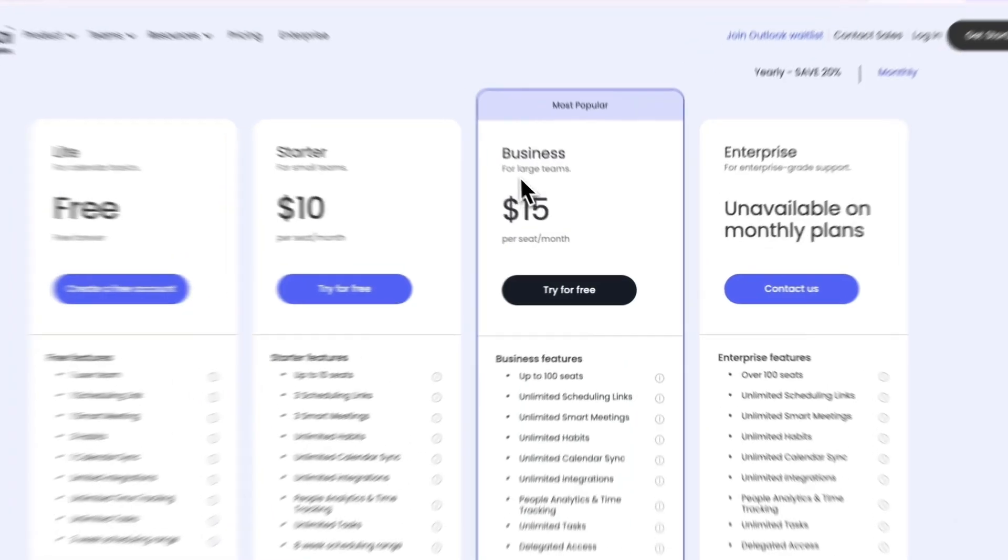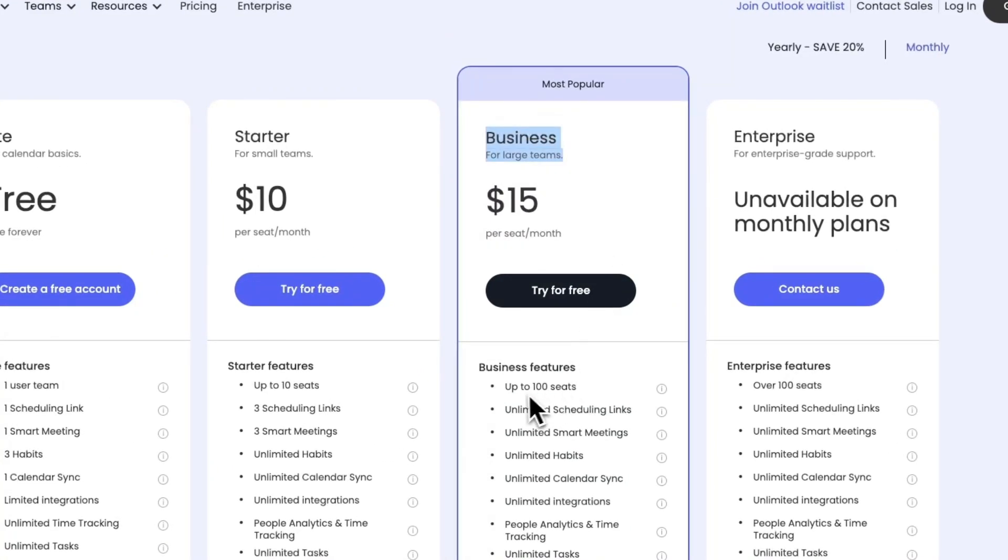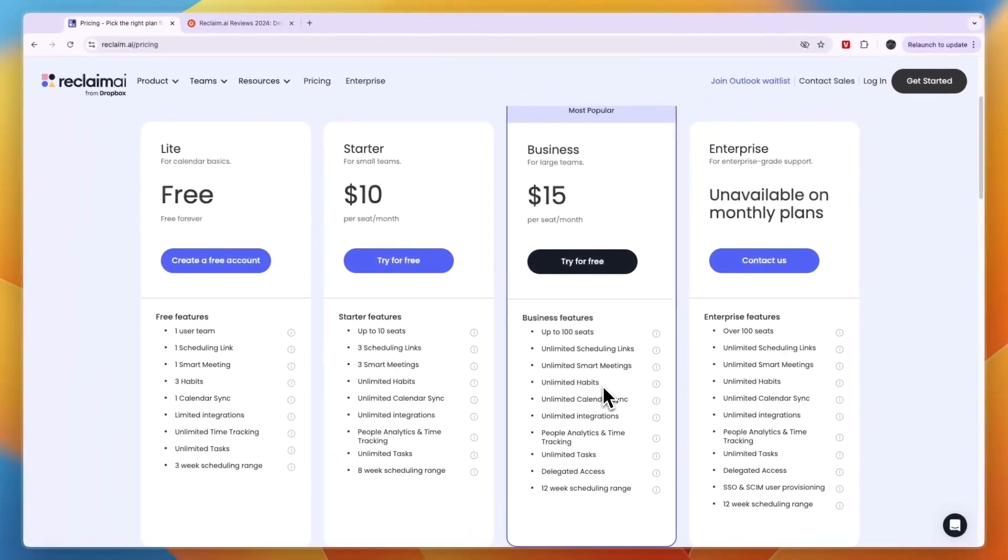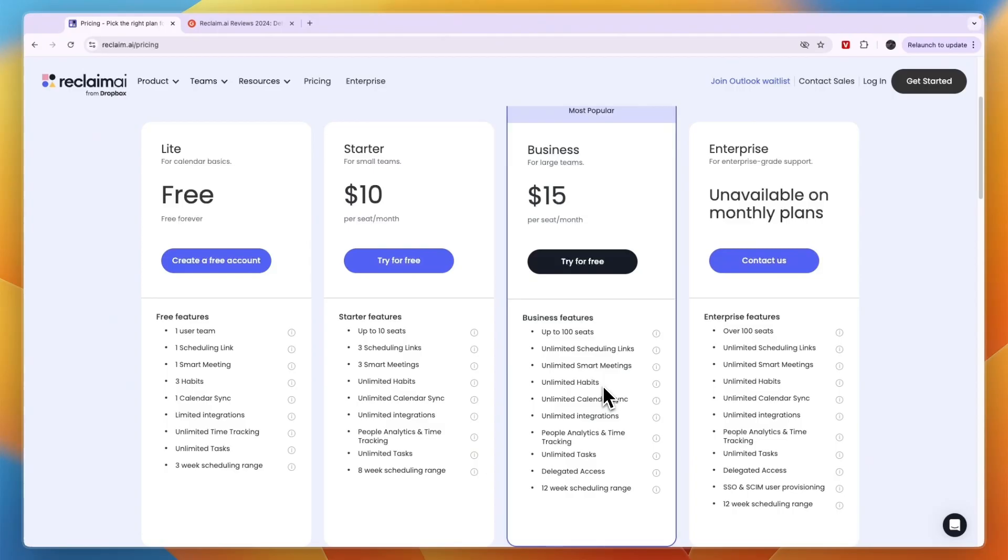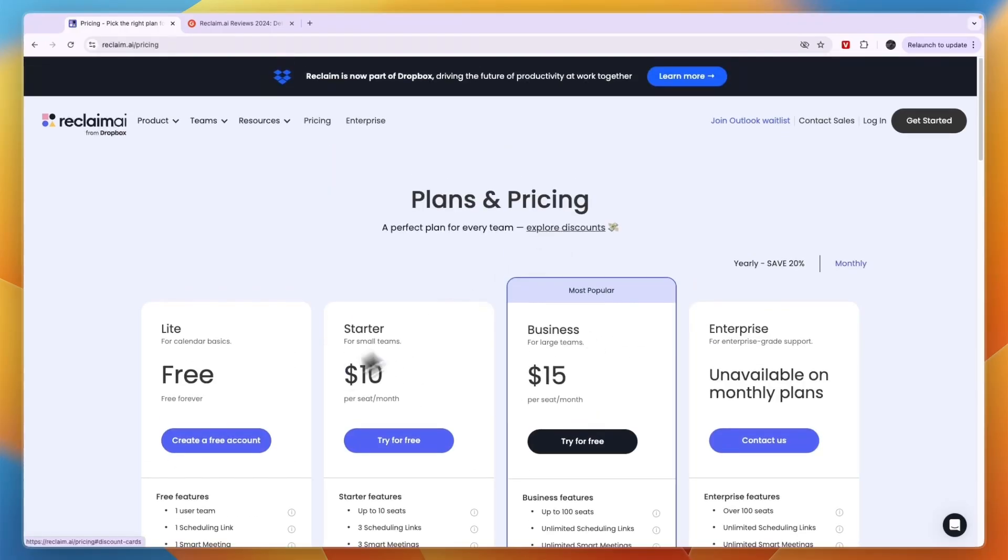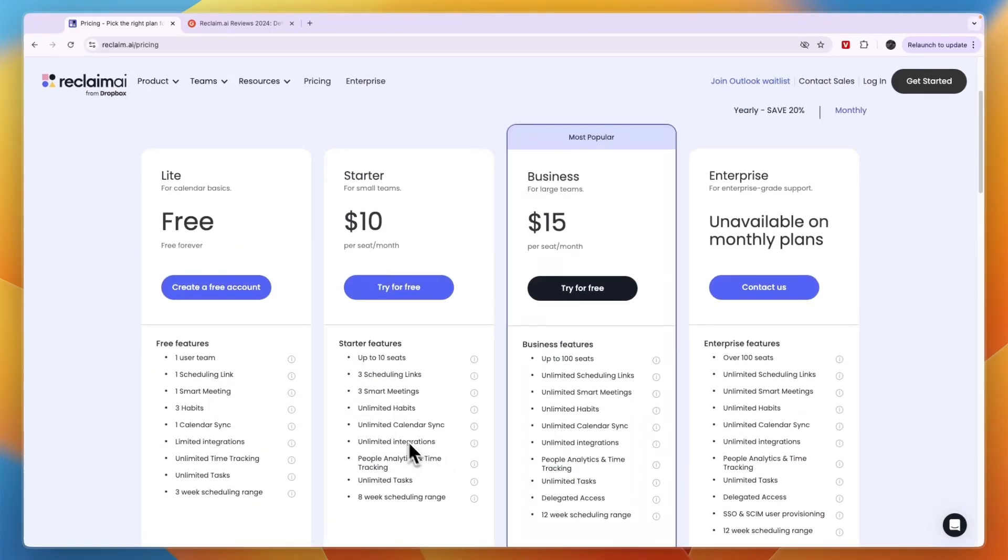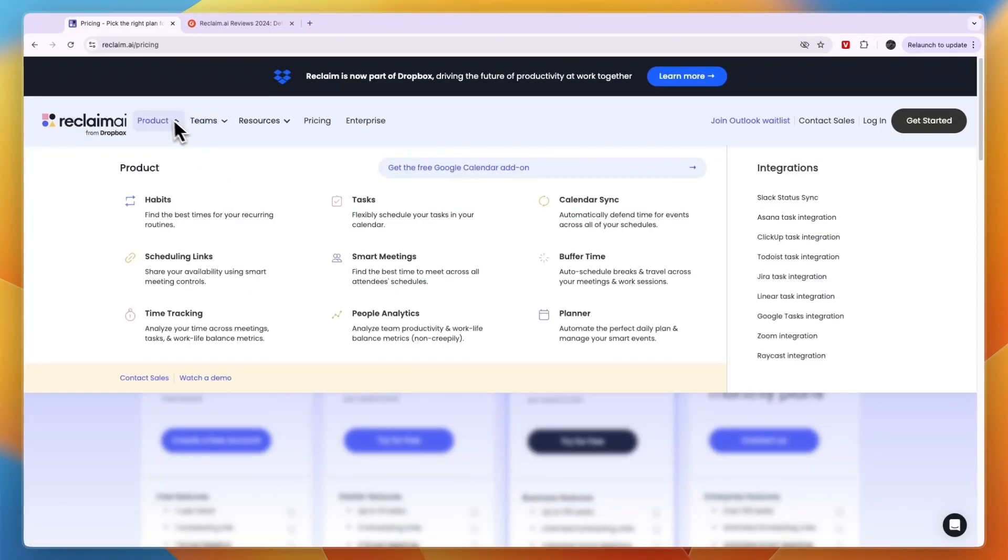In the business plan you can actually use it for up to 100 seats, and basically you can make everyone in that team more effective at managing their time by using AI. So I think Reclaim AI is definitely worth it whether you want to use it as an individual or as a team or business.